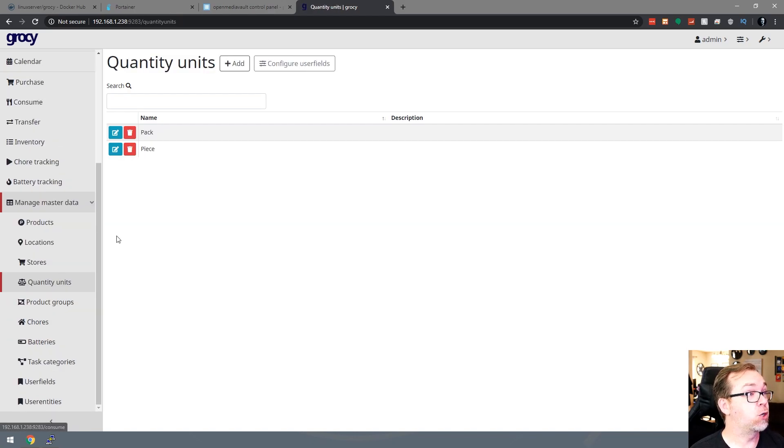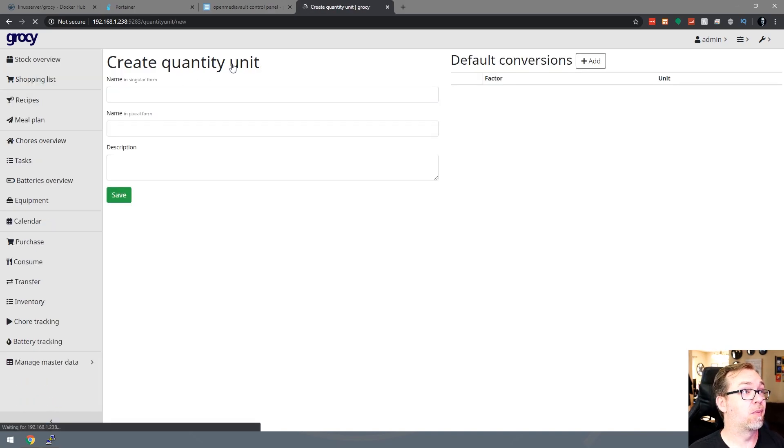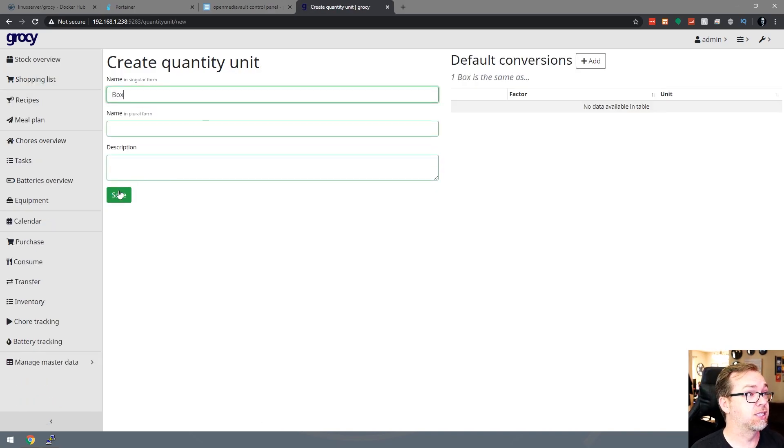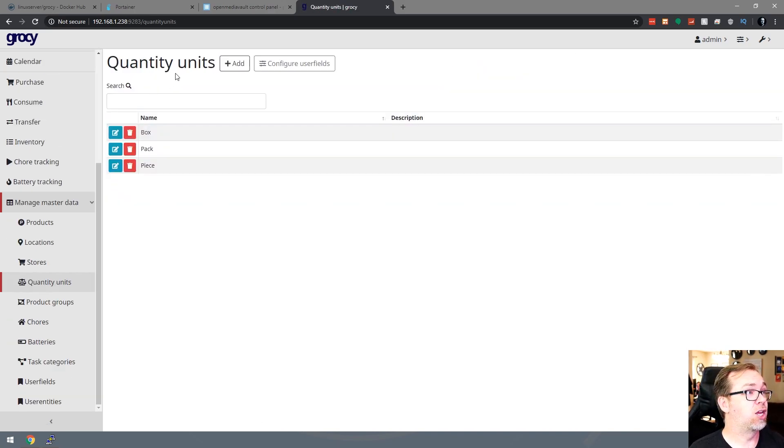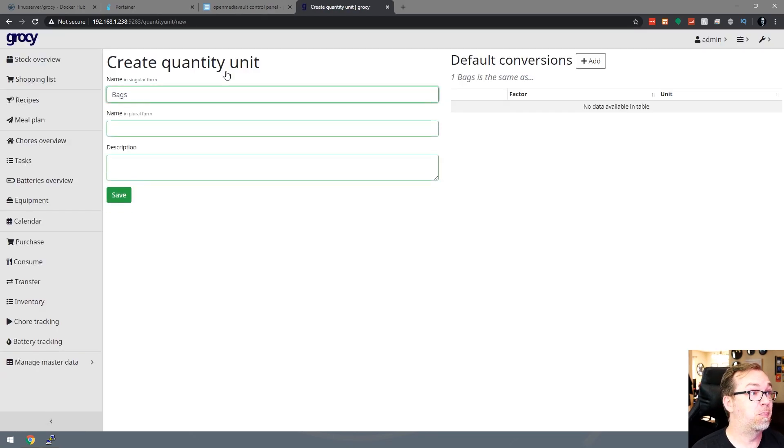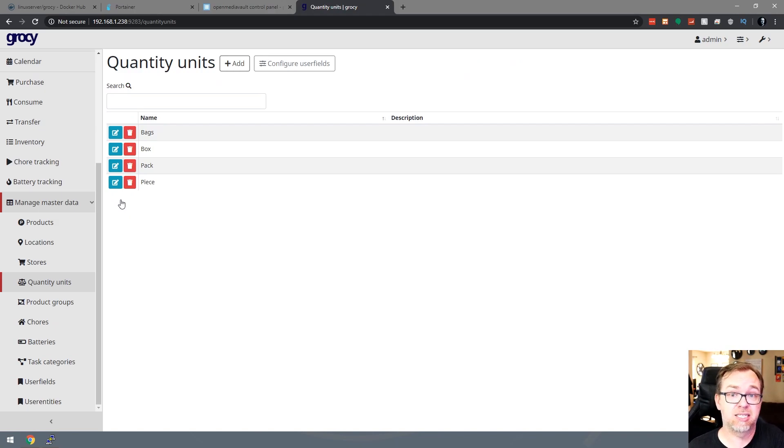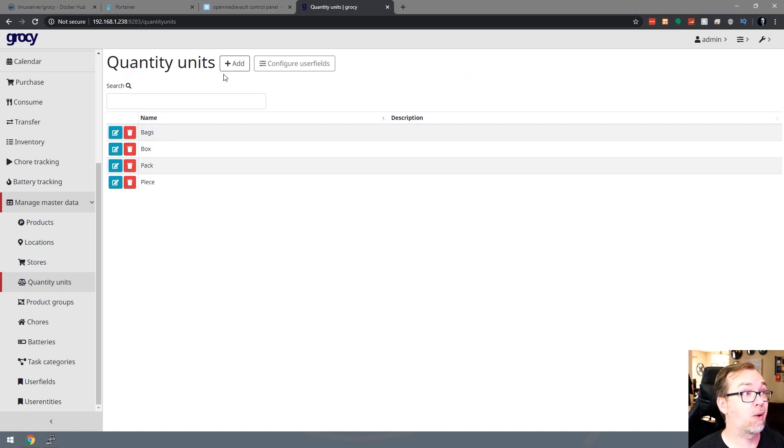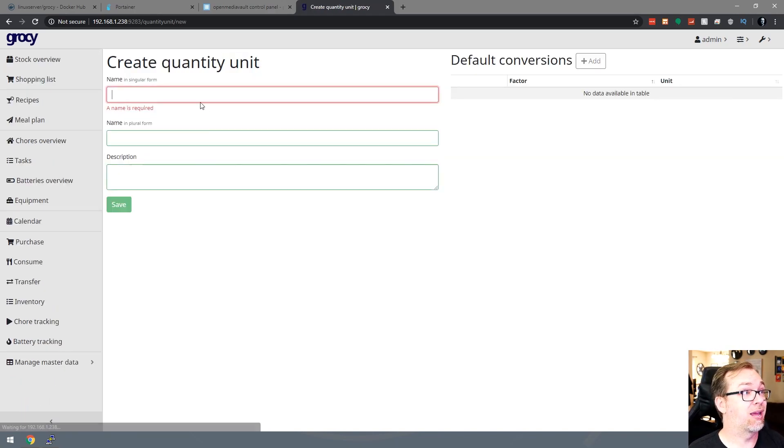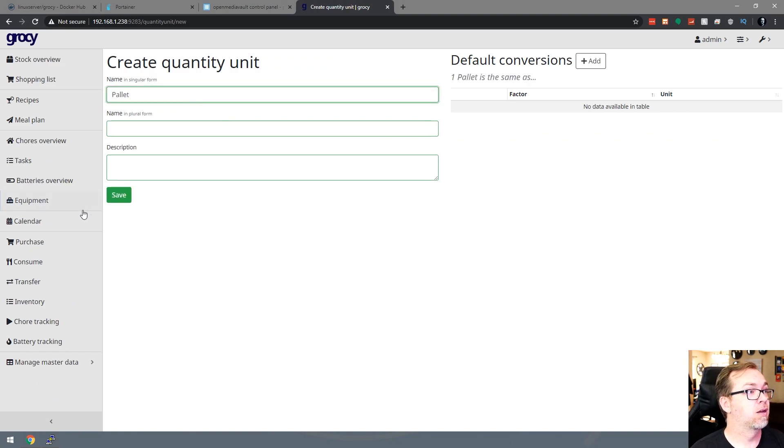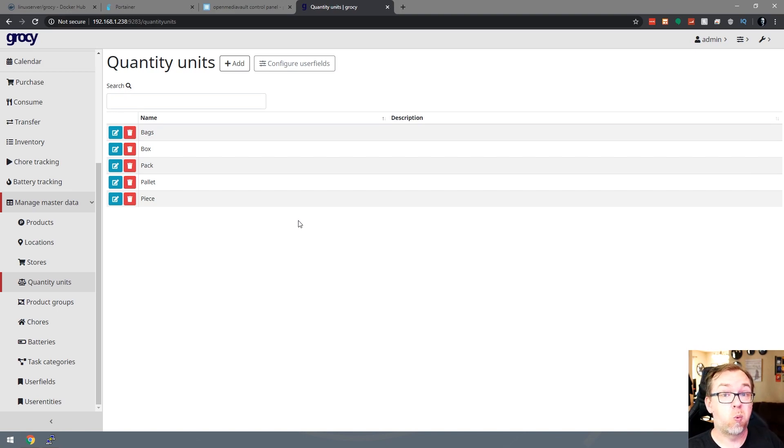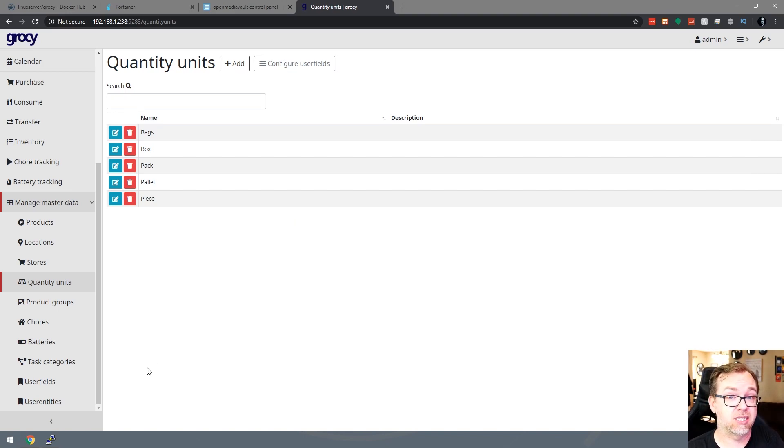Quantities and units. So by default, there's packs and pieces. You might also want to have boxes. You might want to have bags. Whatever, however, you might want to buy things, whether it's by the pallet or by the crate, we can add that in here as well. Like so. So now we've got several different quantity units for when we're buying things.